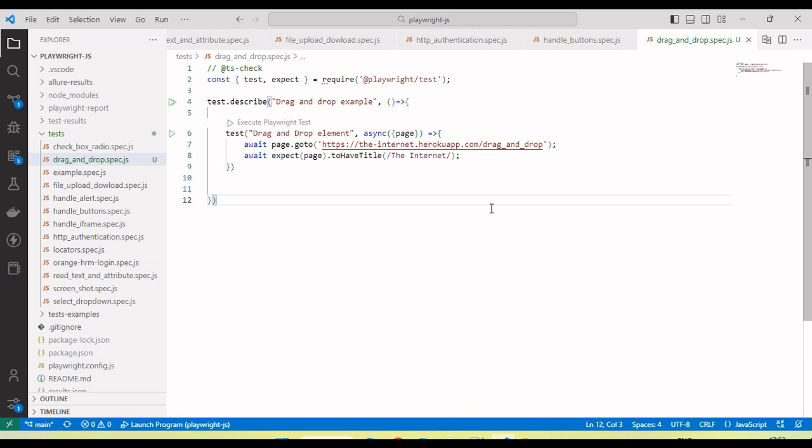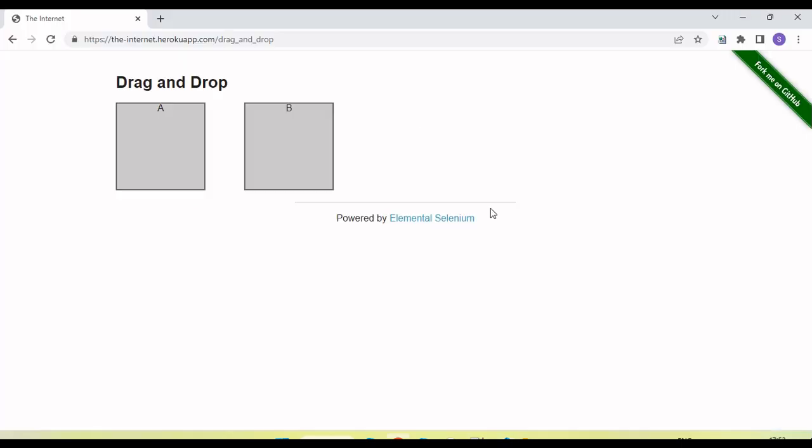Hey guys, welcome back to our YouTube channel. In this tutorial I'm going to show and discuss how we perform drag and drop using Playwright and JavaScript code.